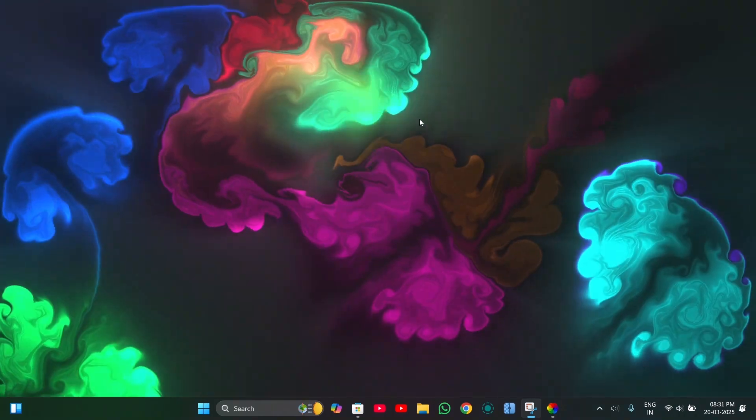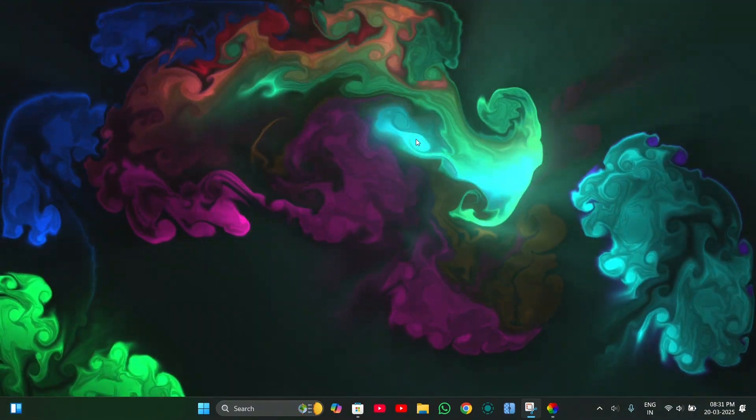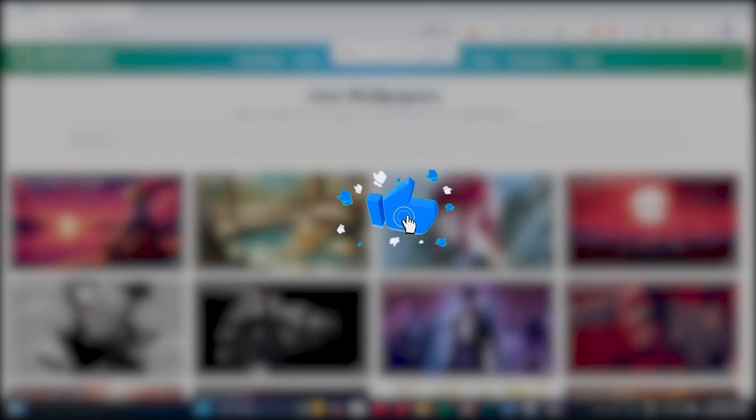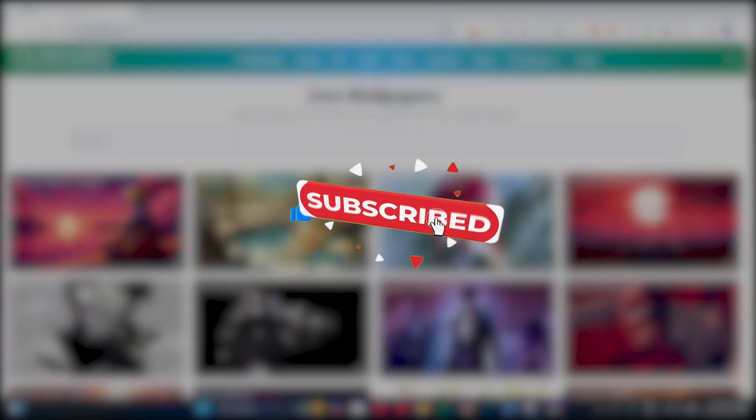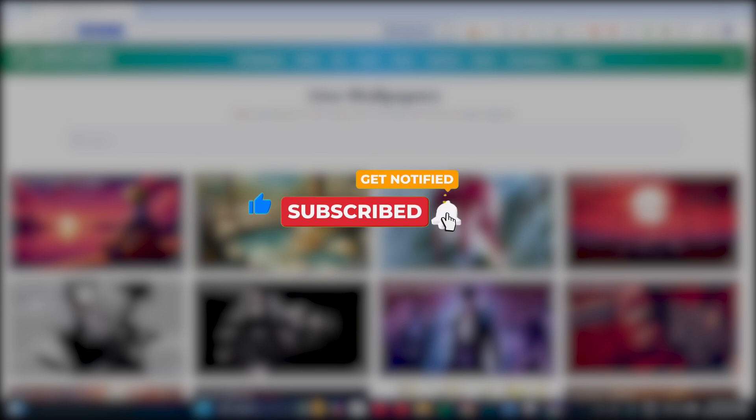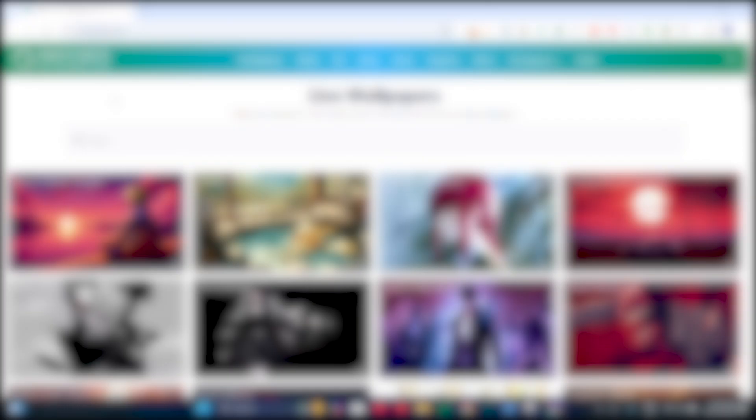If you want to download and set your own favorite wallpaper, you need to visit this website. Okay, before we continue, if you are enjoying the video, don't forget to like and subscribe. Your support keeps me motivated to bring you more informative content.